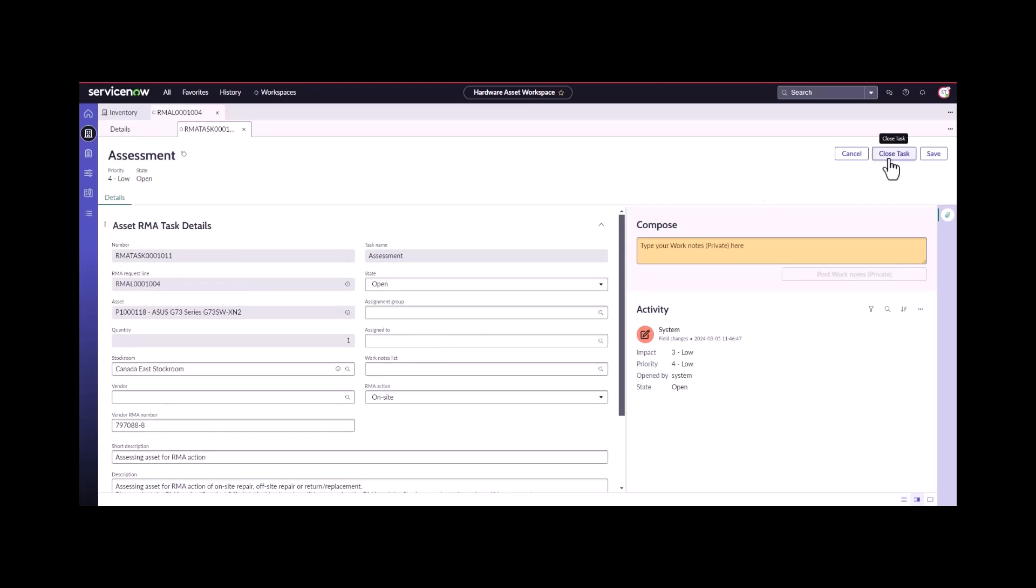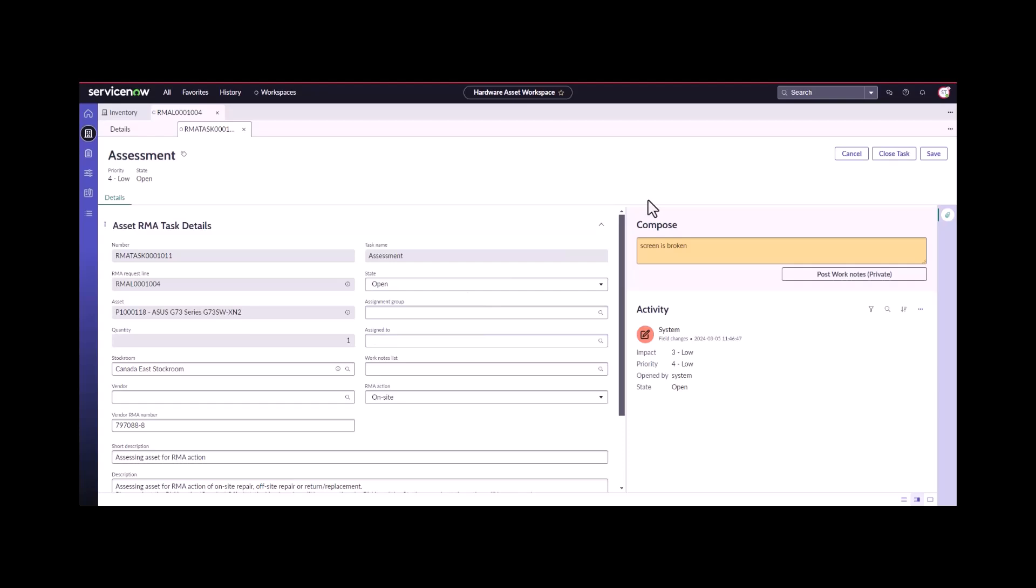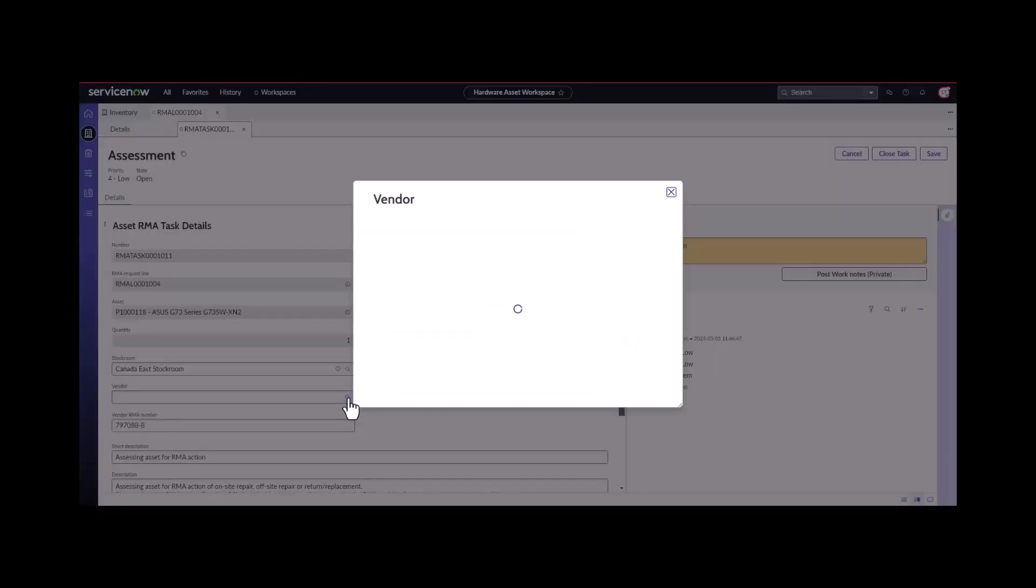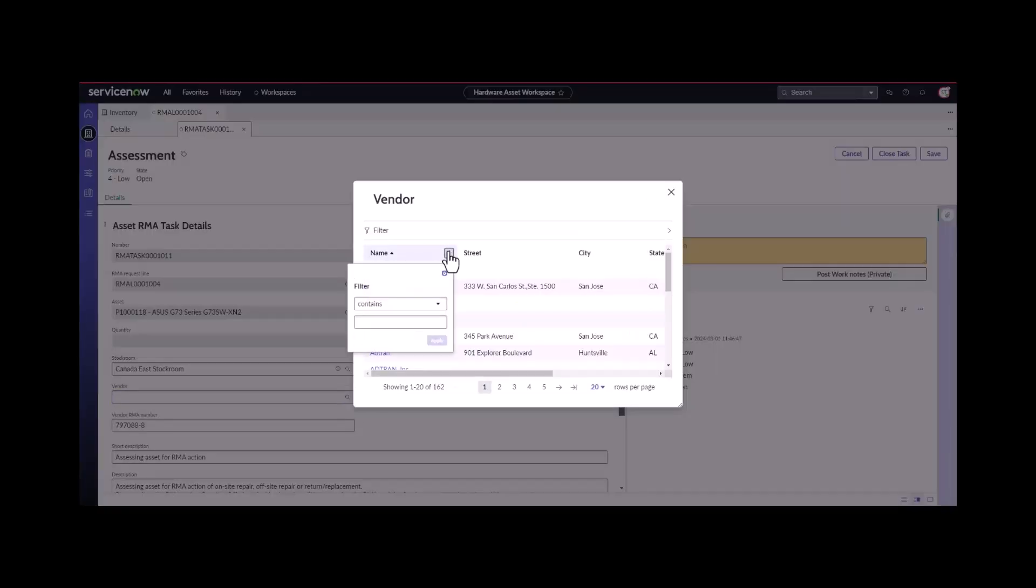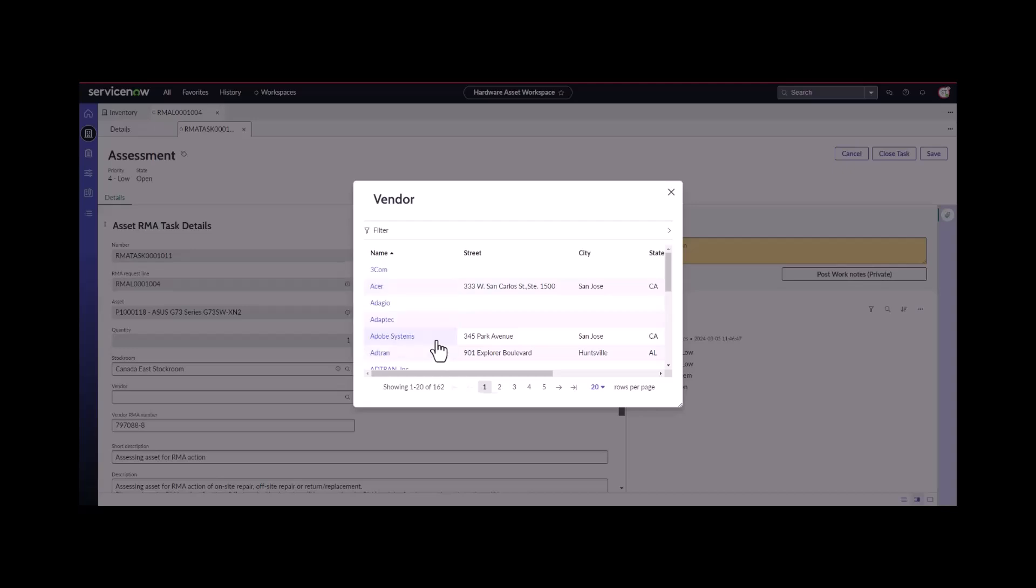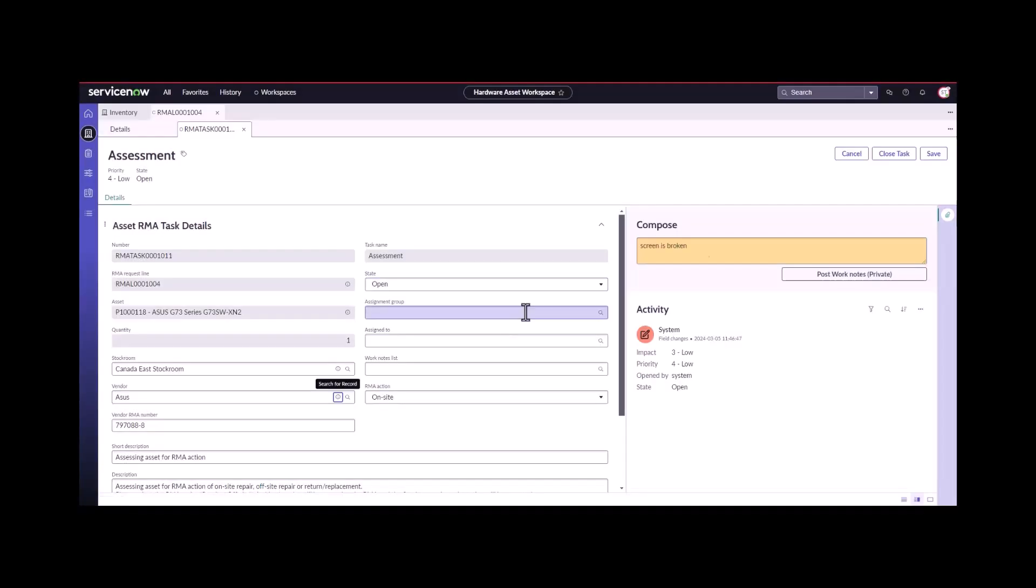Now we're going to close this task. I missed the vendor, so I needed to add the vendor. I'm just going to add which vendor this is. Since they're ASIS laptops, they're going to be repaired by ASIS. They're under ASIS warranty. I'm going to close this task.